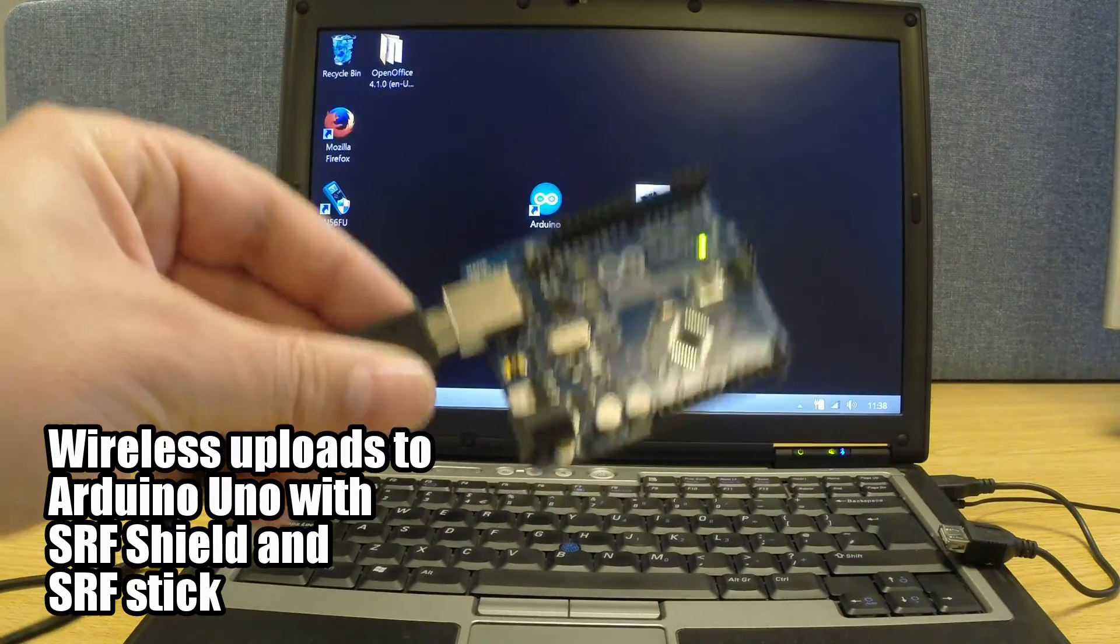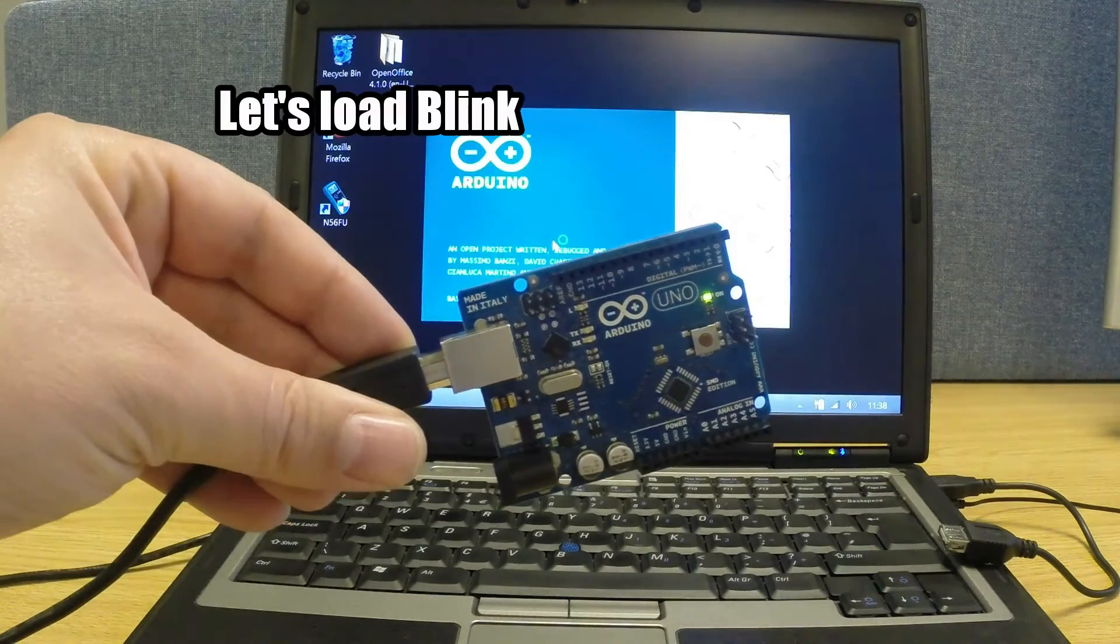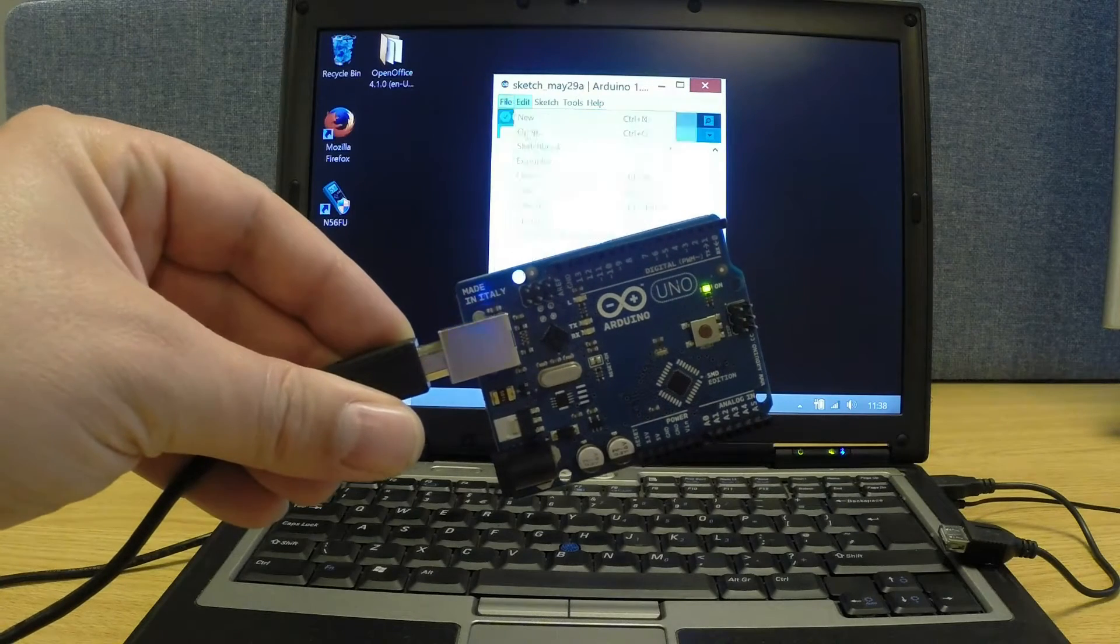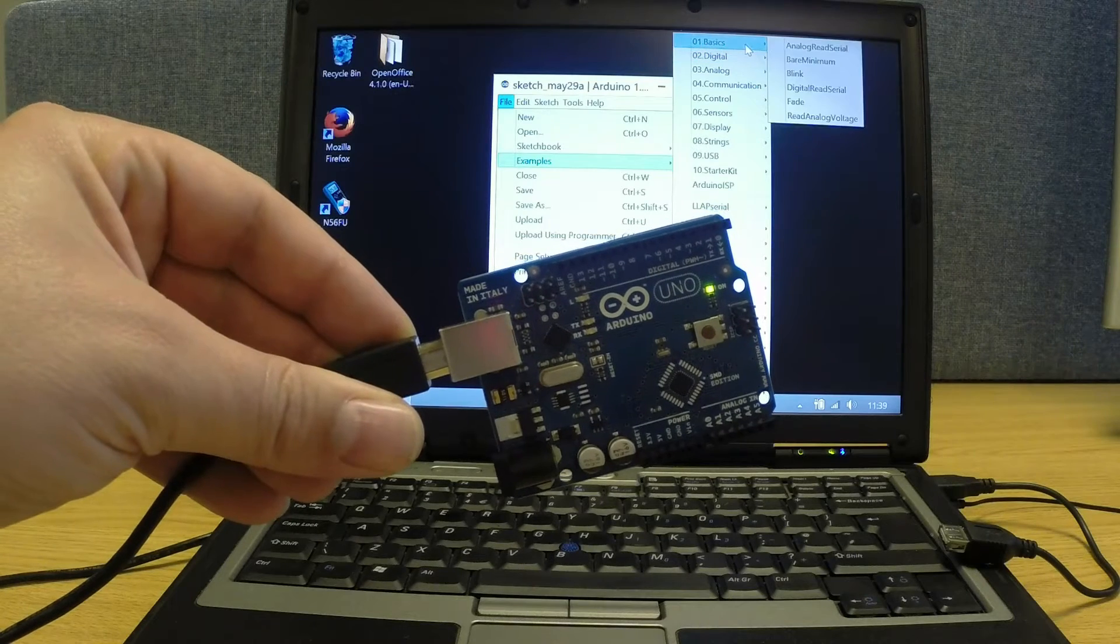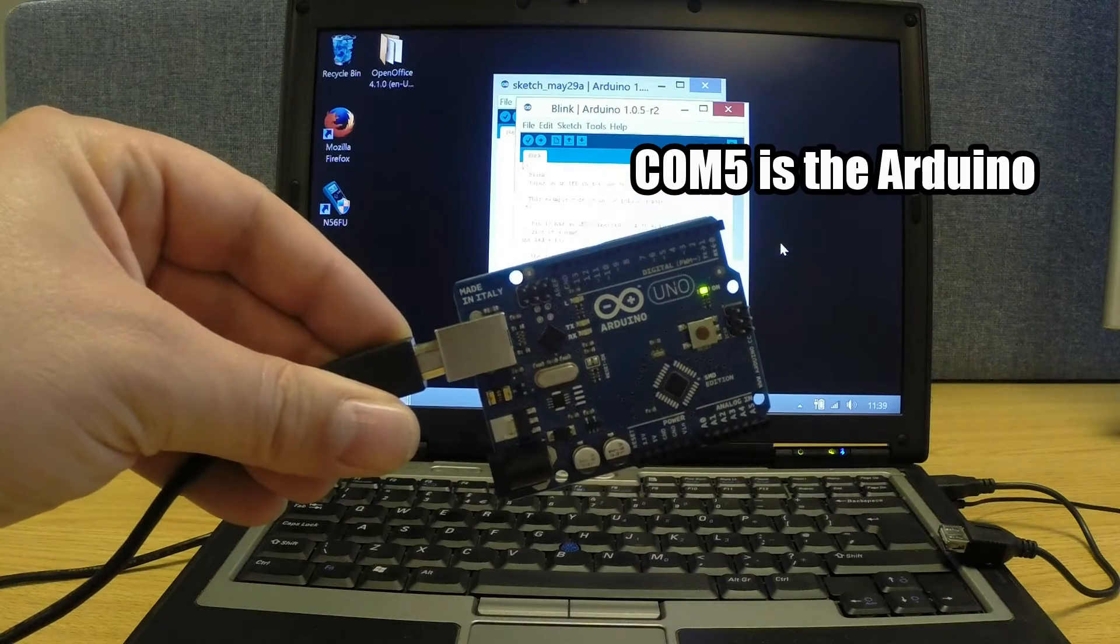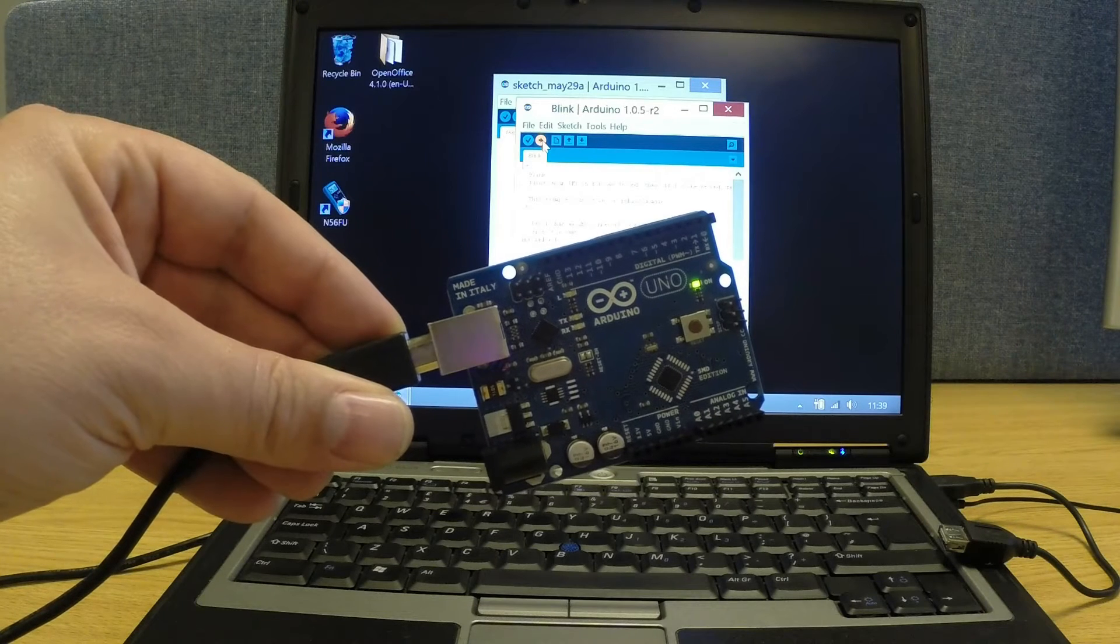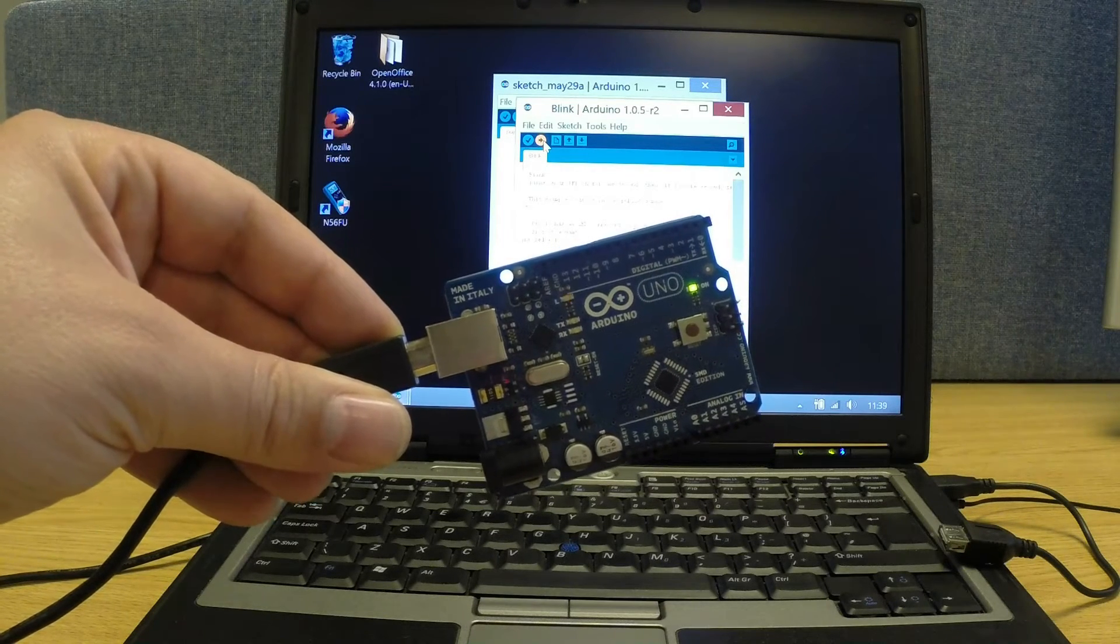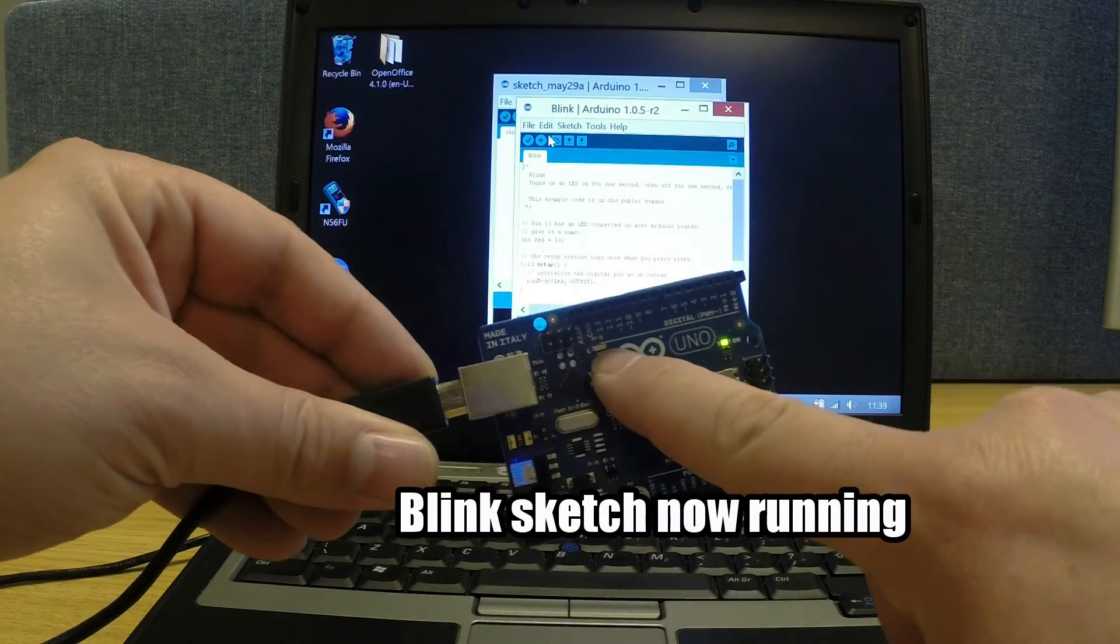Let's take a standard Arduino Uno. We'll load Blink from basics onto it. Tools, definitely on COM 5. And there we go, we've got a flashing LED.